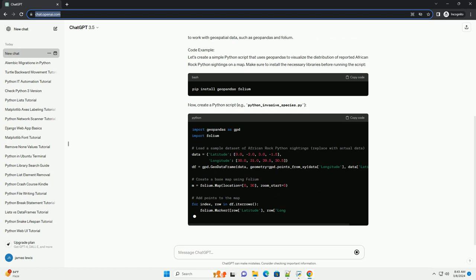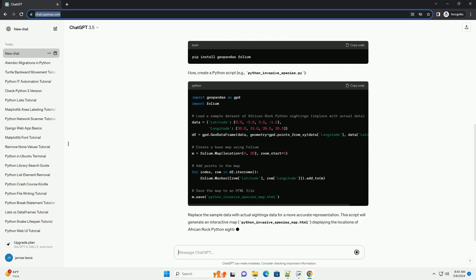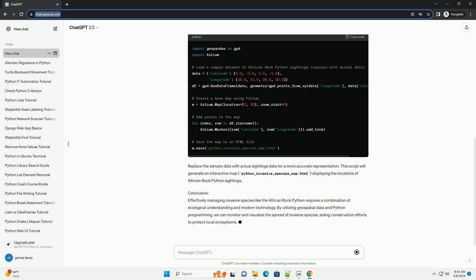Understanding the issue. African rock pythons can pose a significant threat to local ecosystems when introduced to non-native areas. They are known to prey on a variety of native wildlife, disrupting the natural balance and potentially leading to the decline of local species. To effectively manage this invasive species,